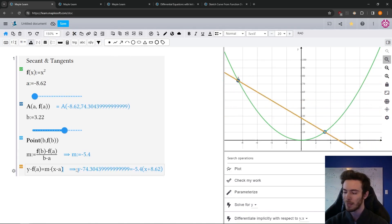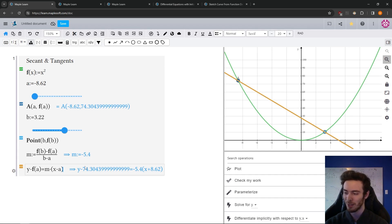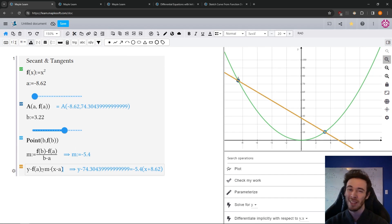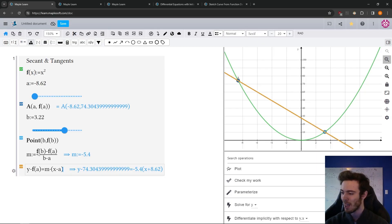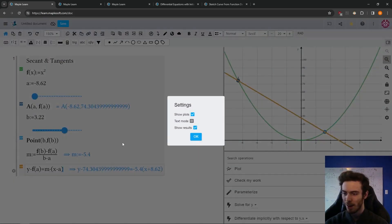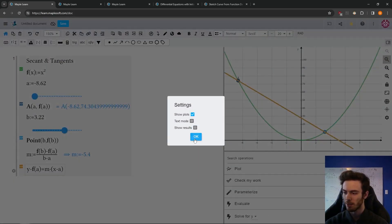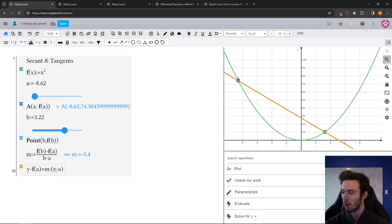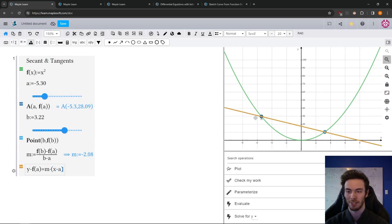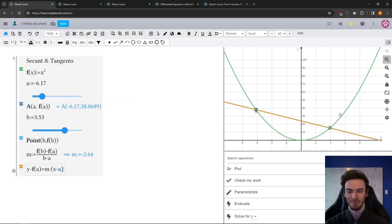Now, because Maple's math engine is automatically computing all these values, it's computing the coefficients here. Maybe that doesn't look so good. Every line here has some settings and I want to hide the results. So that's going to not display it here. Maybe make it look a little nicer. Cool.